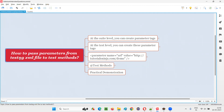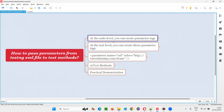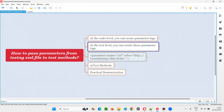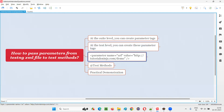In order to pass parameters from a TestNG XML file to test methods, we have to go to that TestNG XML file and, either at the suite tag level or at the test tag level, we have to write the parameter tag line. Let me practically show you how to do this.